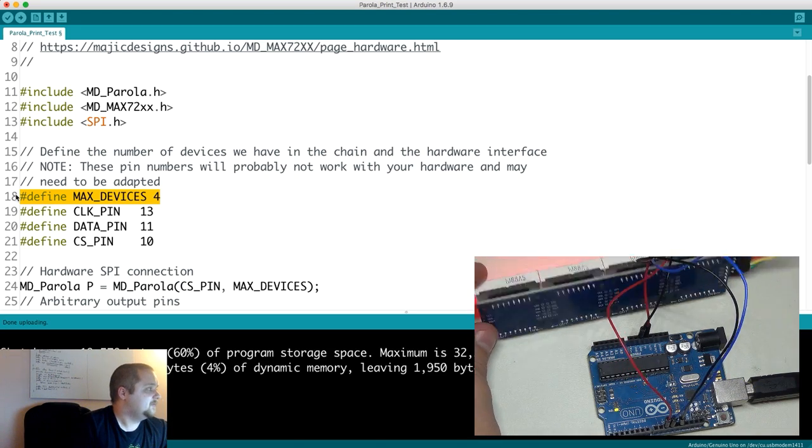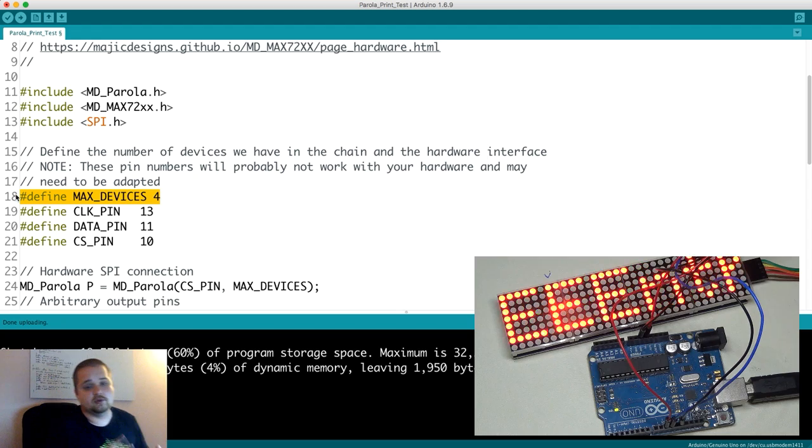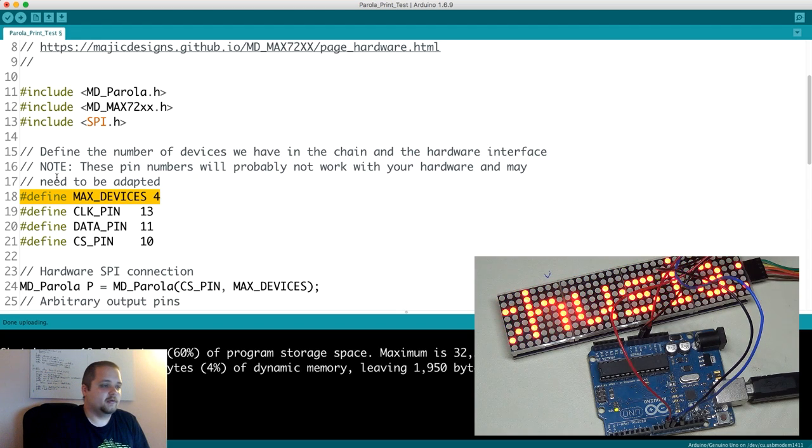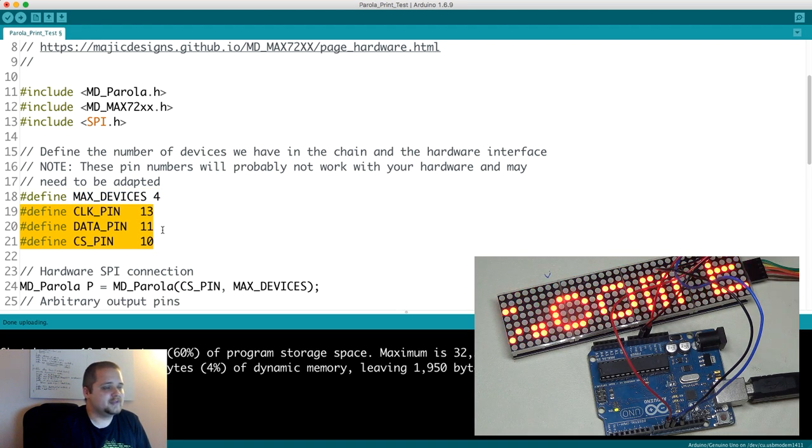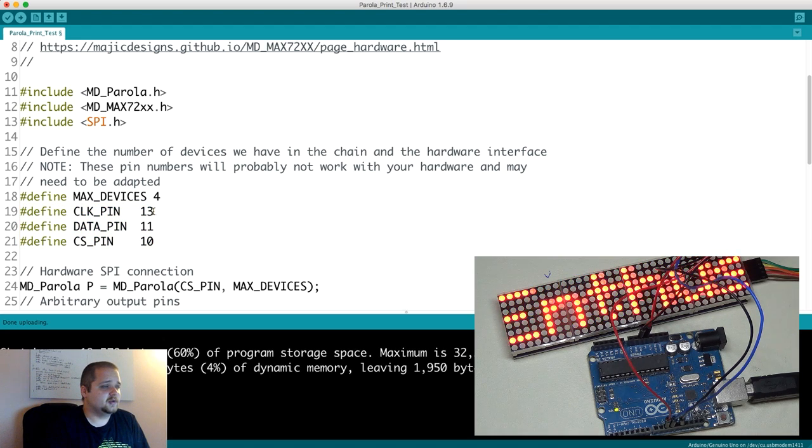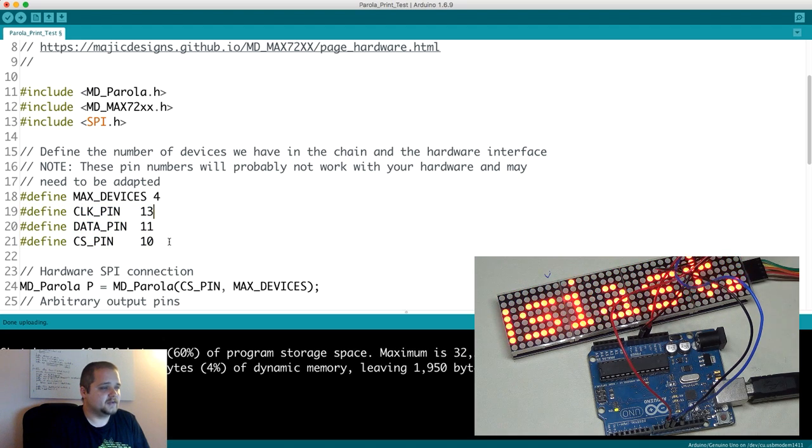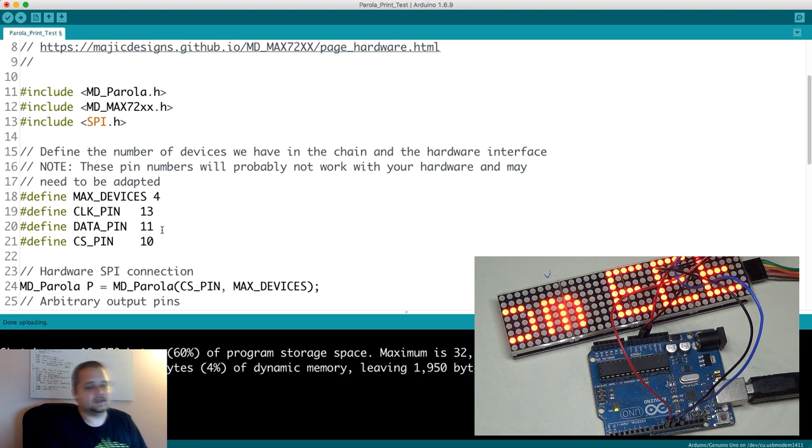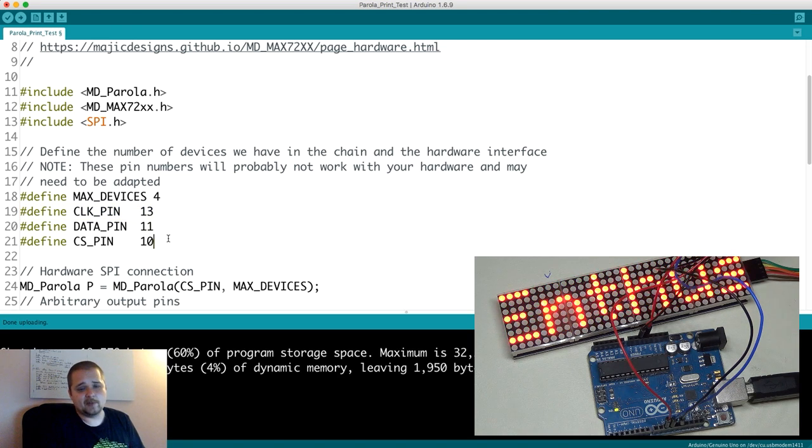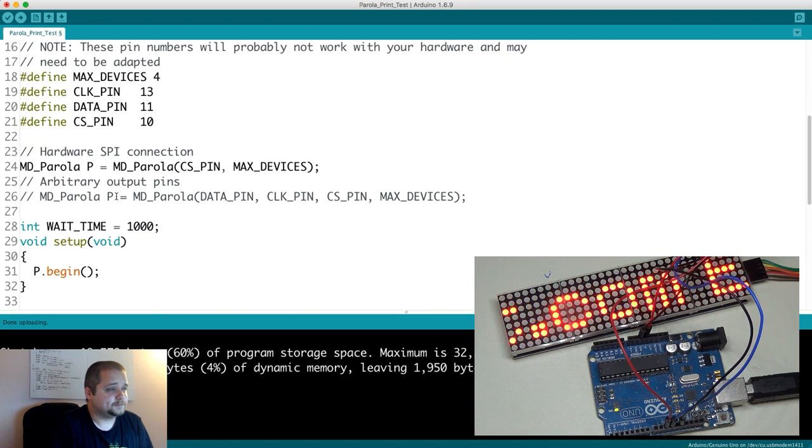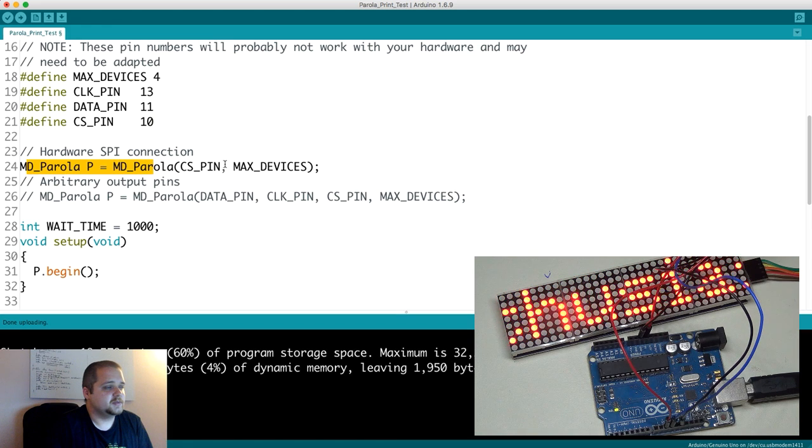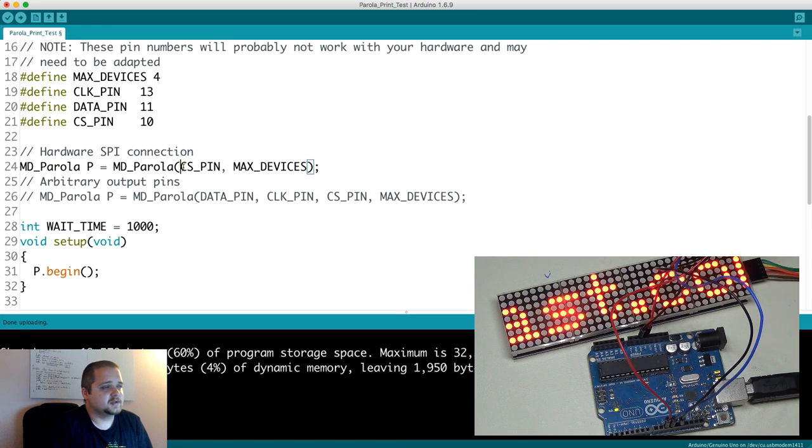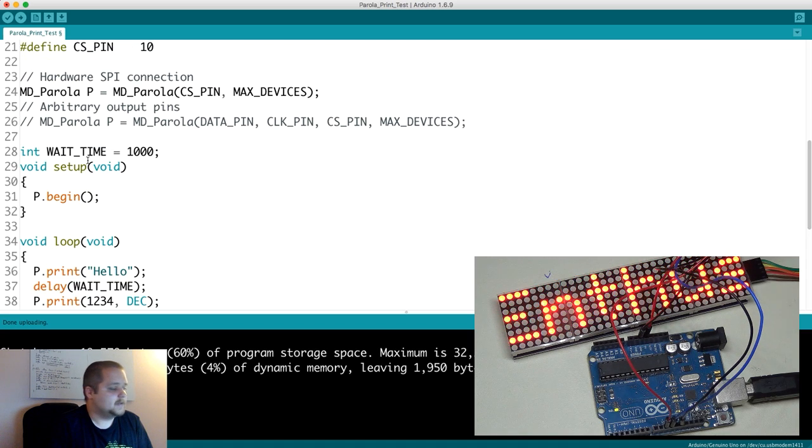Underneath each one of them there's a separate IC, so it's four segments essentially in my case, and you can chain more of them if you desire to do so. There's going to be three pins besides your voltage and ground: that's going to be the clock, the data, and the CS pin. They are defined to be 13, 11, and 10. You can change them to whatever your heart desires right here in the code.